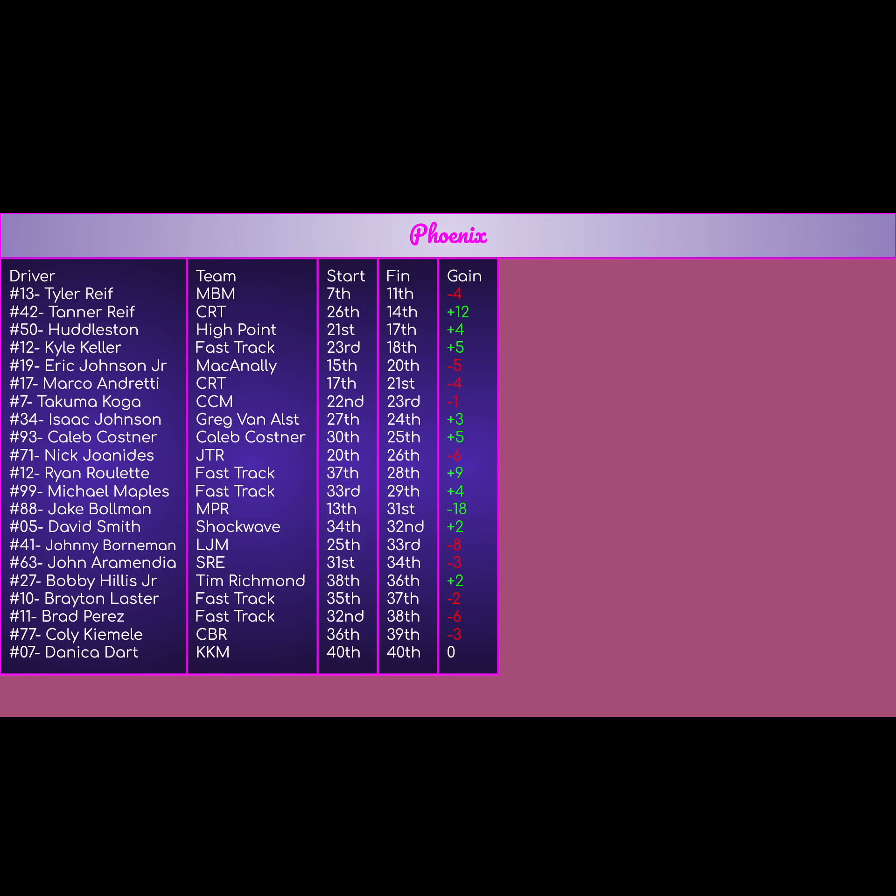The 41 of Johnny Bollman for LGM, started 25th, finished 33rd, negative 8. Just had a mediocre day. Pretty bad day for a backmarker. The 63 John Aramendia for SRE, started 31st, finished 34th. Mid-pack day for basically a very, very, very backmarker team. Super slow on the time charts. Barely got in. And just dropped like a rock down to the back.